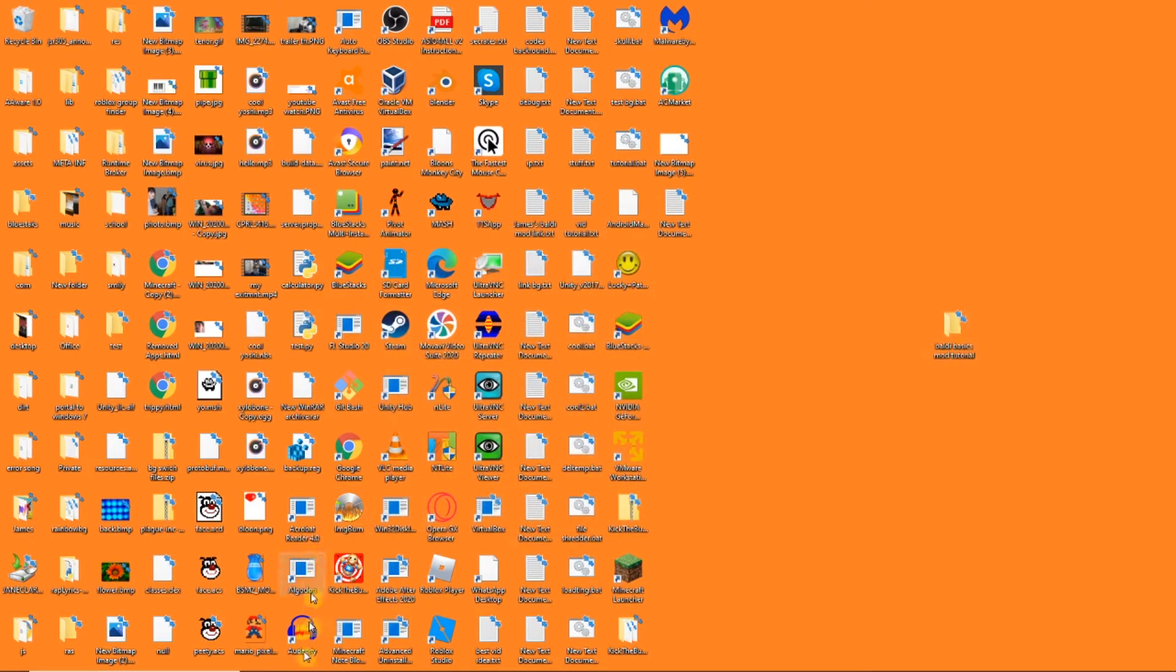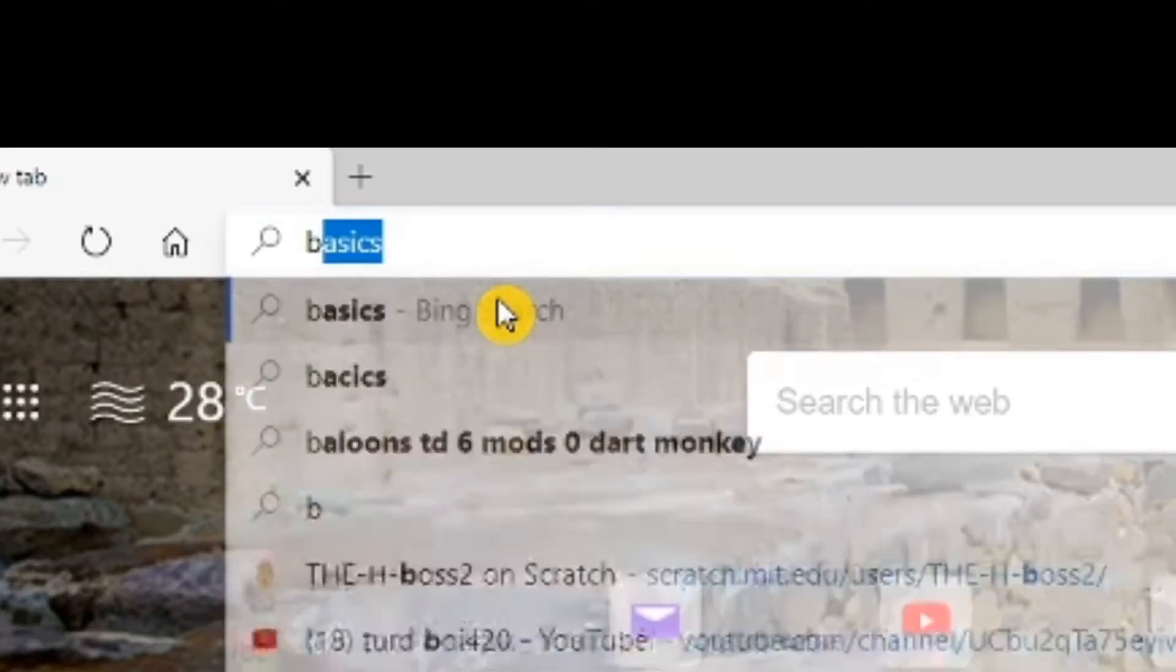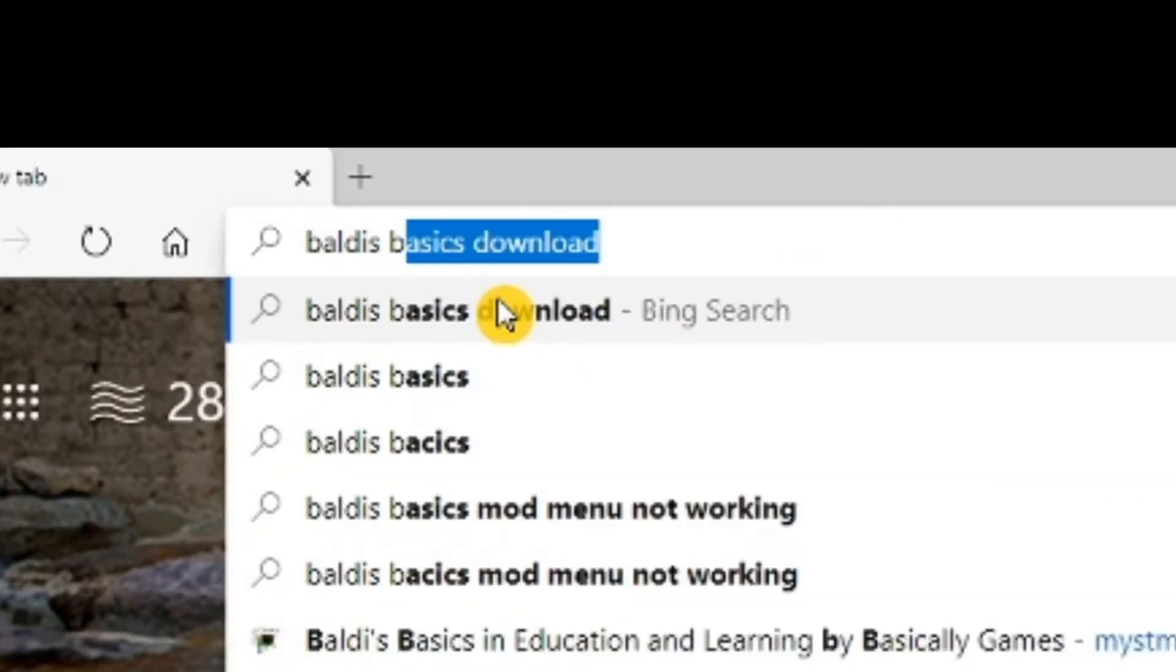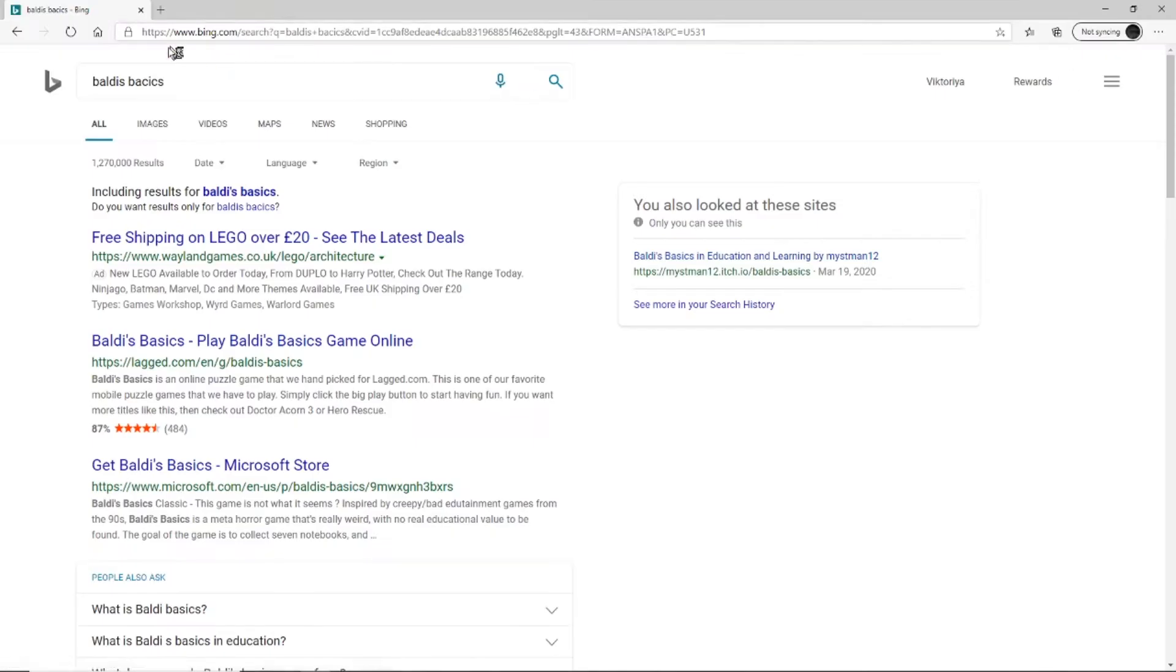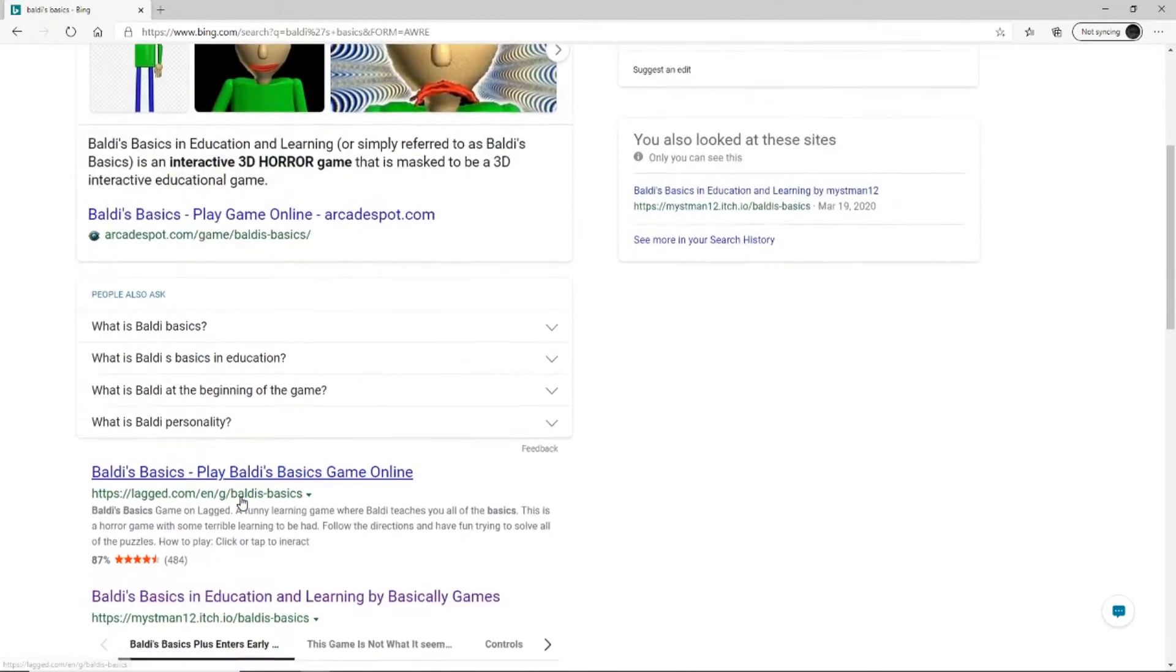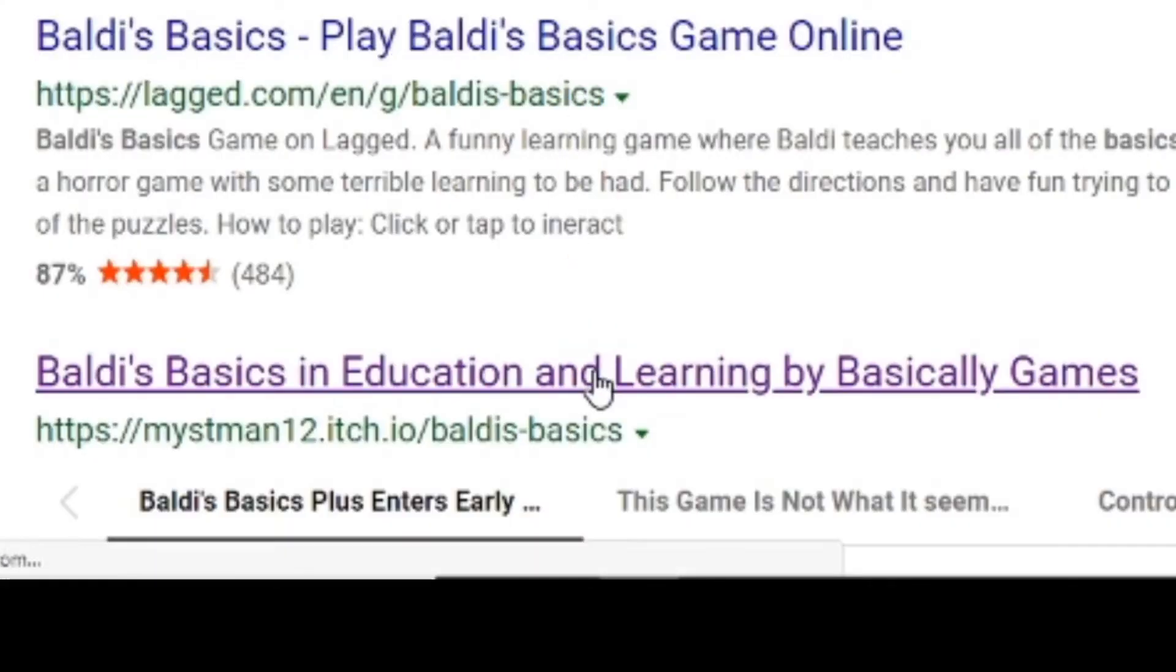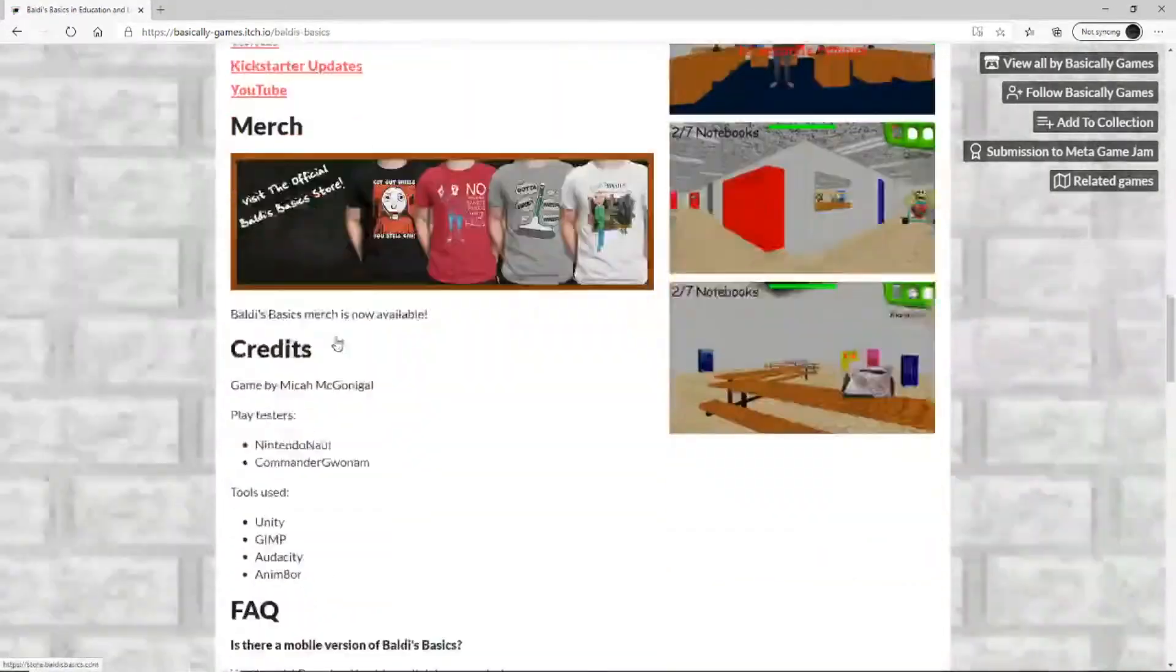Open your web browser and type in Baldi's Basics. Scroll down and find downloads.